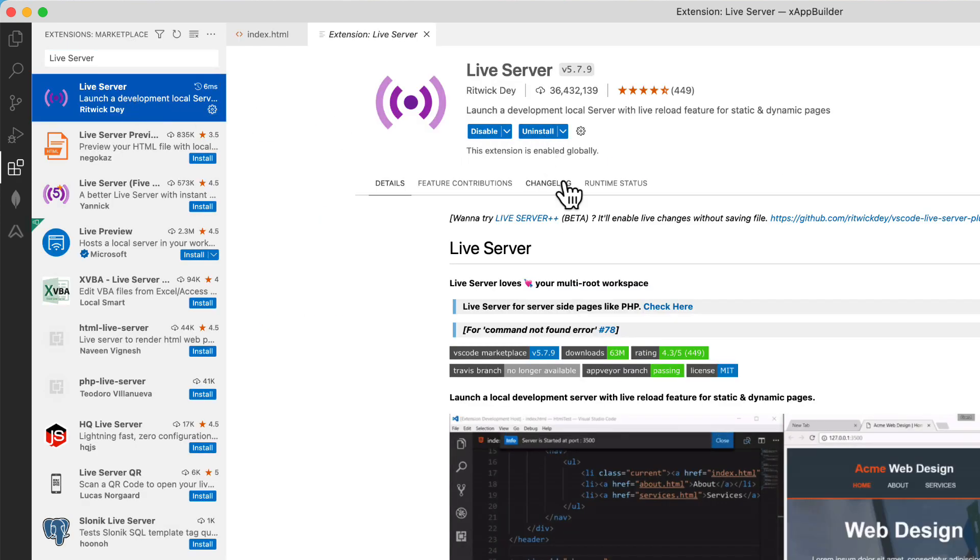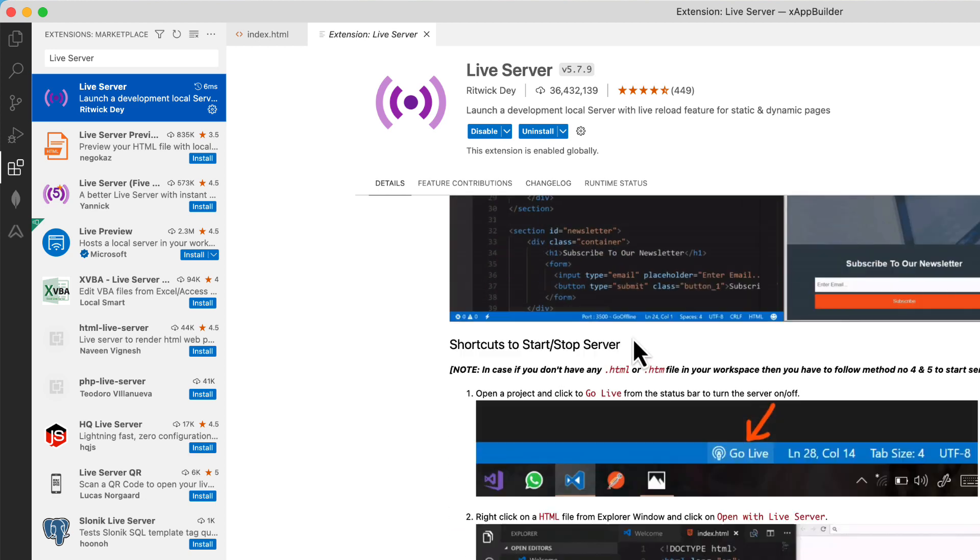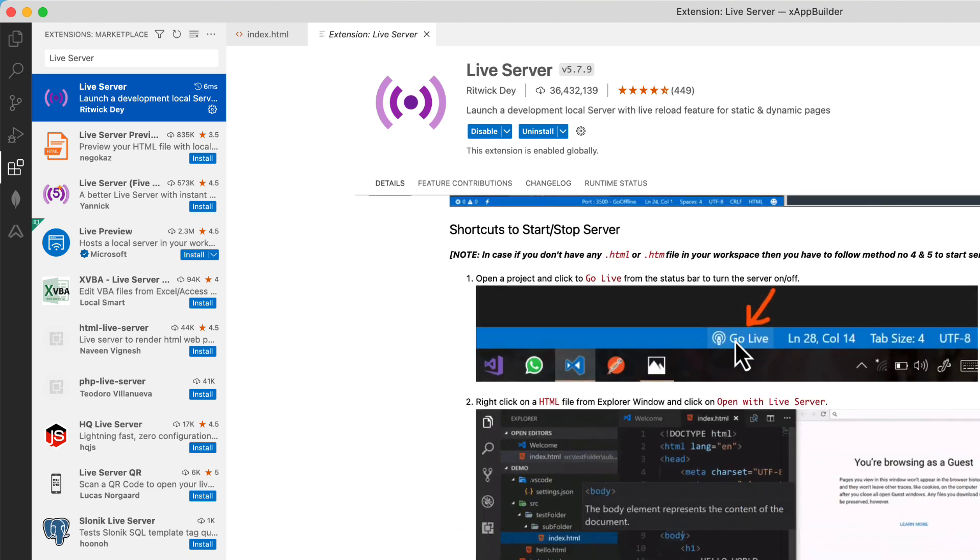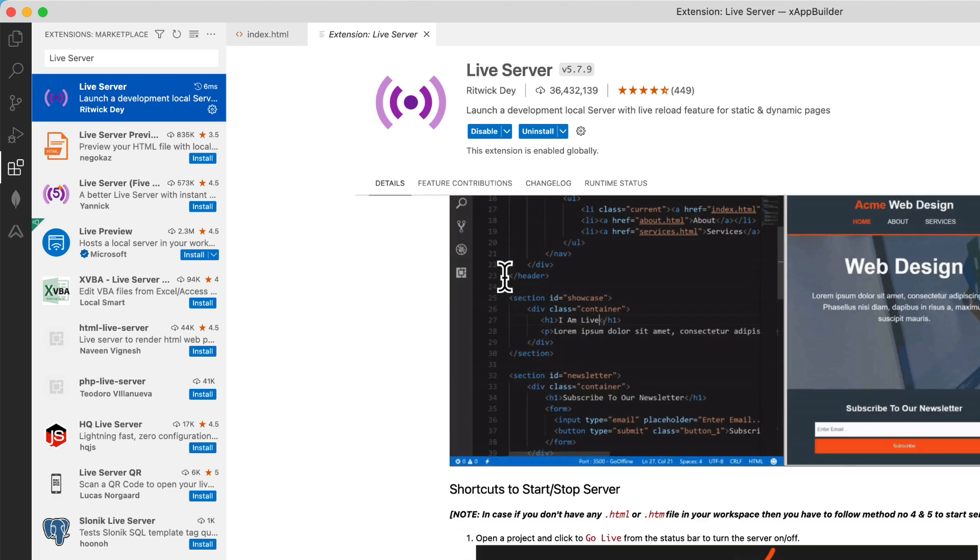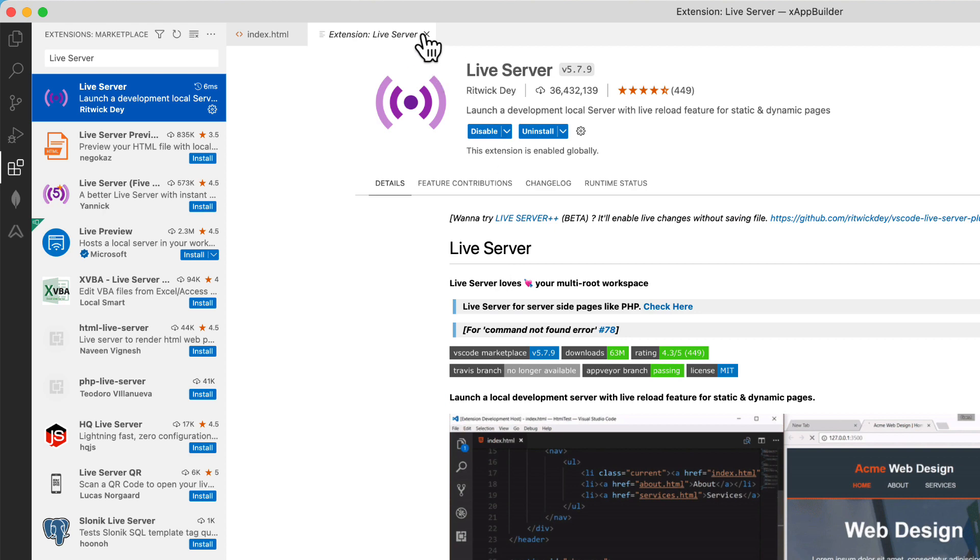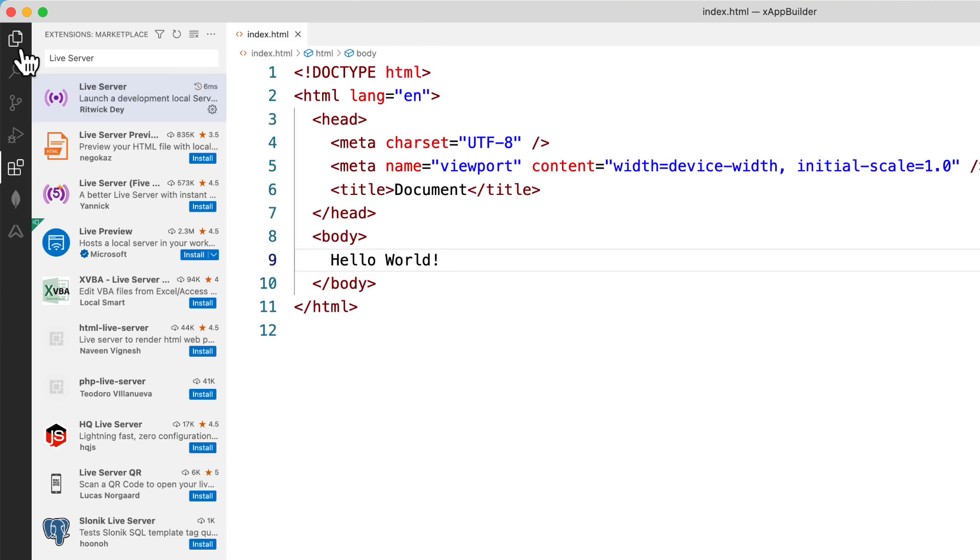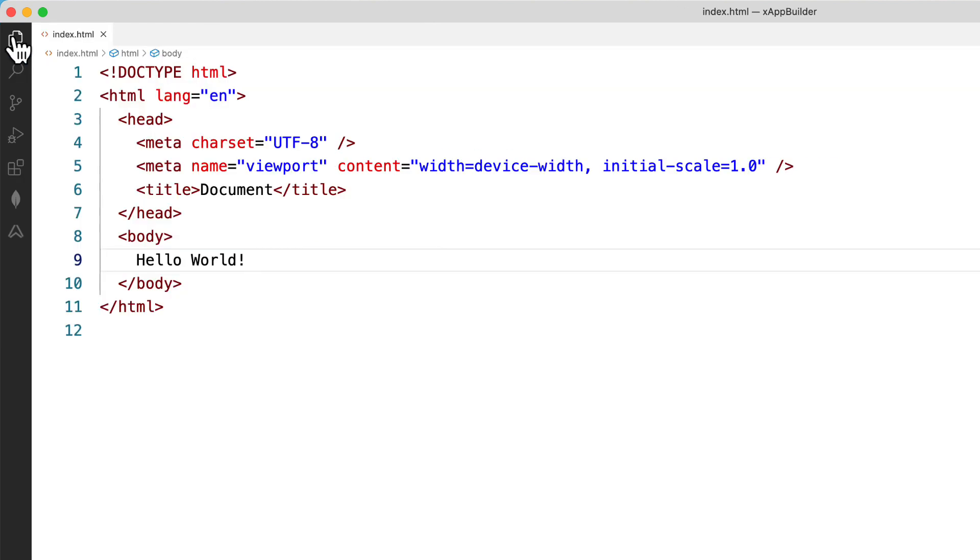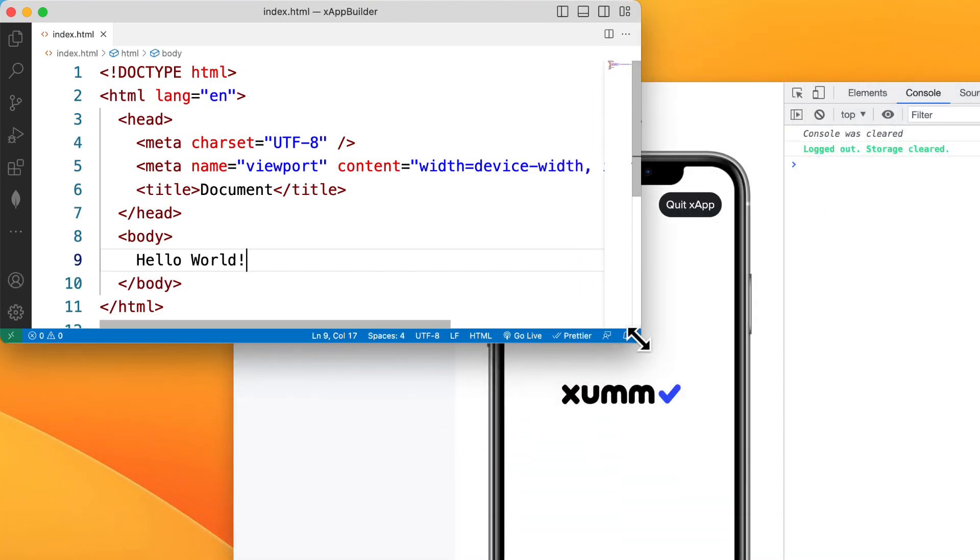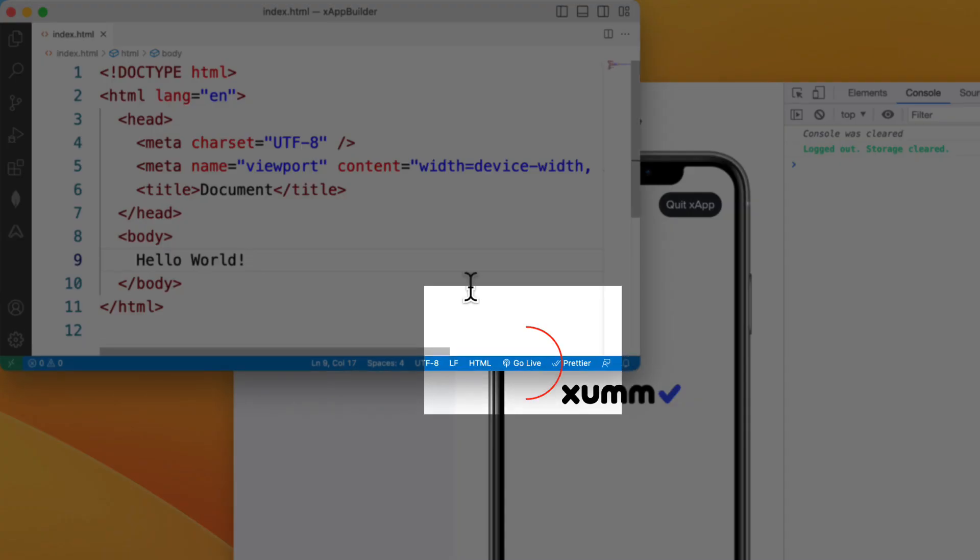The only thing you need to know is where the go live button is. By the way you can use any code editor you want and you can host your files on any server as long as you know how it works. So here is the go live button, click on it to start the server.